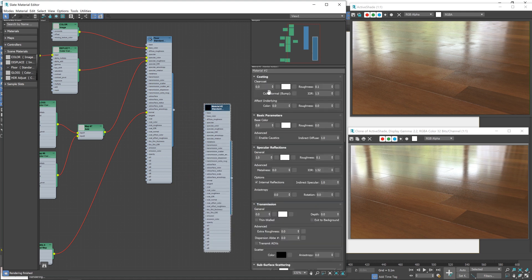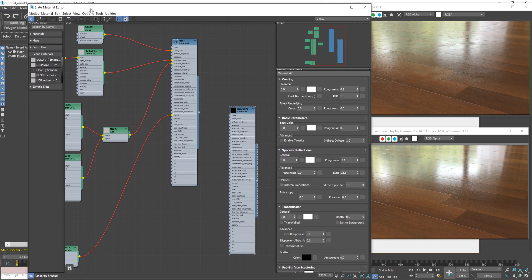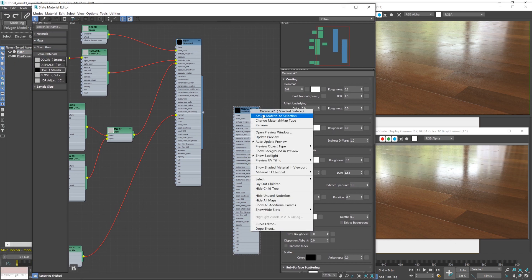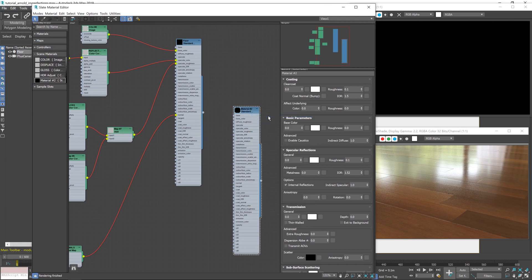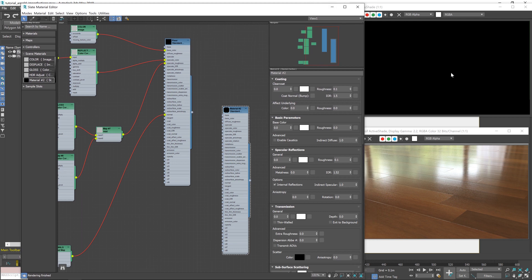And then for this one, I'm going to turn off the base color and the specular reflections. And then with the floor selected, I'm going to assign that material to it. And you'll see it's completely black. We're not getting any of the environment lighting or anything. It's just black, which is exactly what I want.